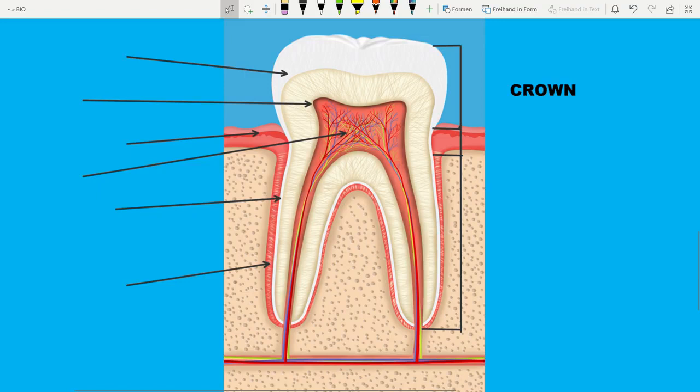The crown is the visible part of the tooth. The neck is the part between the root and the crown, and the root is the part which is invisible to us. So now let's talk about the internal structure.